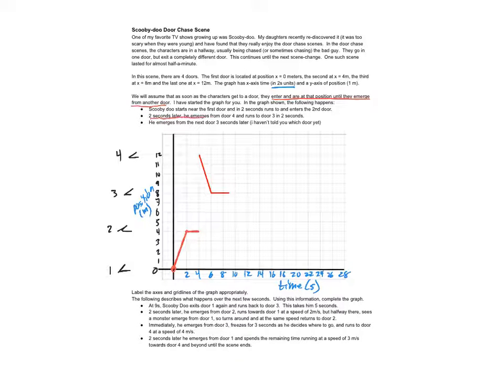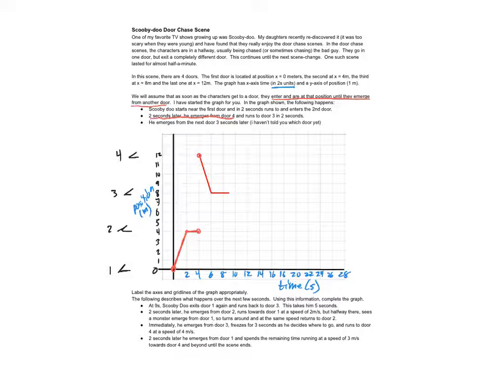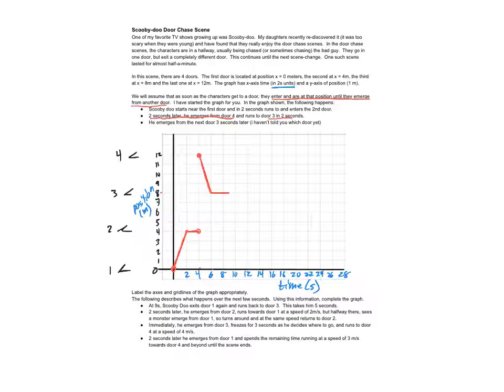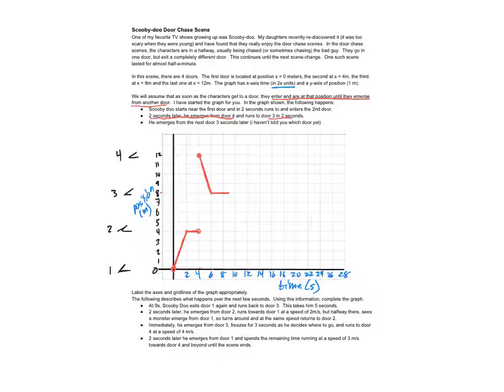Two seconds later he emerges from door four. So that's what happens here. That's two seconds later and now he's at door four and runs to door three in two seconds. So he runs down to door three, which is at eight, and that takes two seconds from four to six. And then it says he emerges from door three seconds later. So one, two, three, there's three seconds.